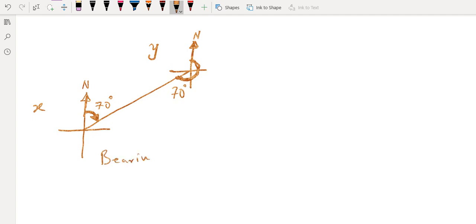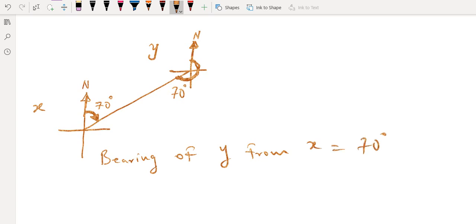So the bearing of Y from S is 70 degrees, written as 070 degrees. That's option A, which is 070 degrees.